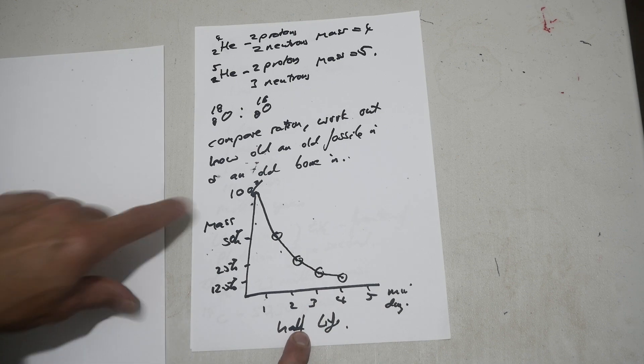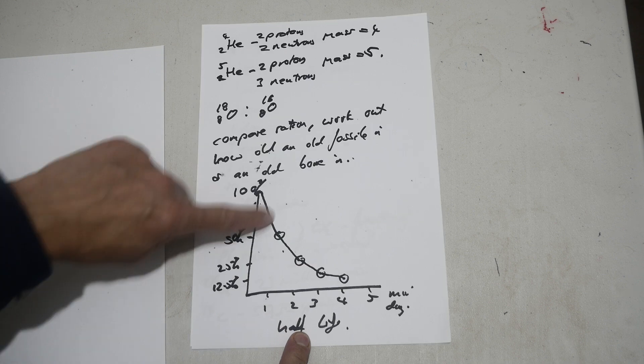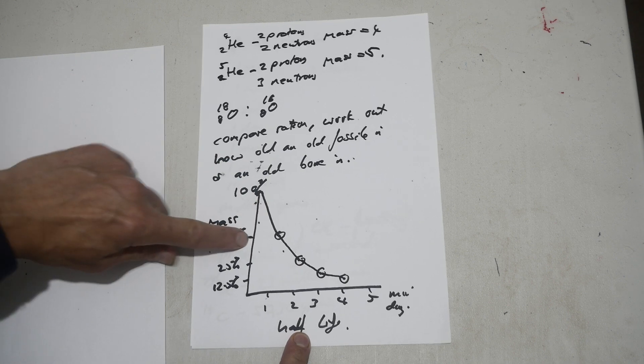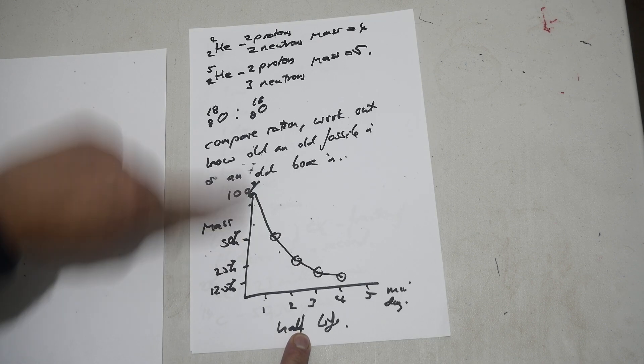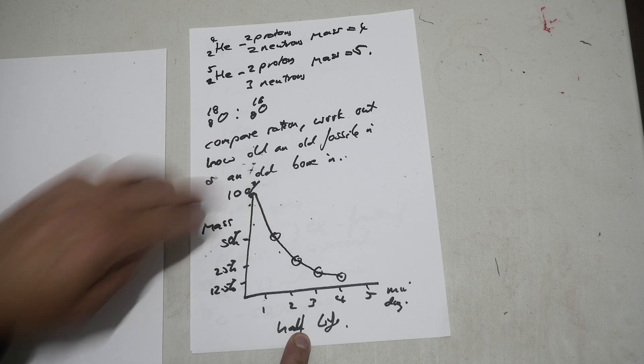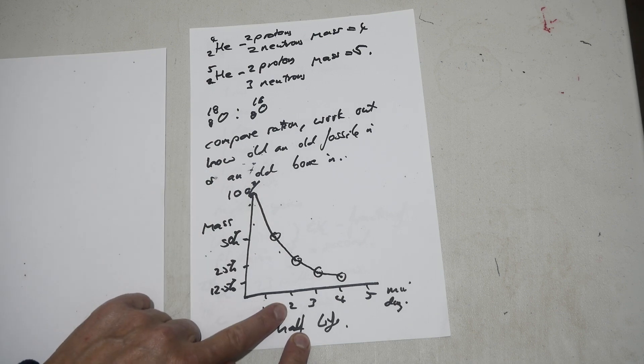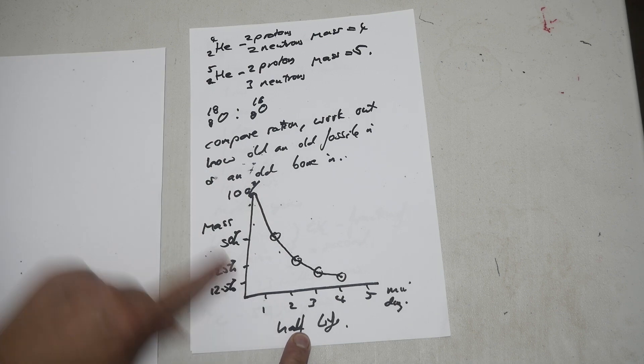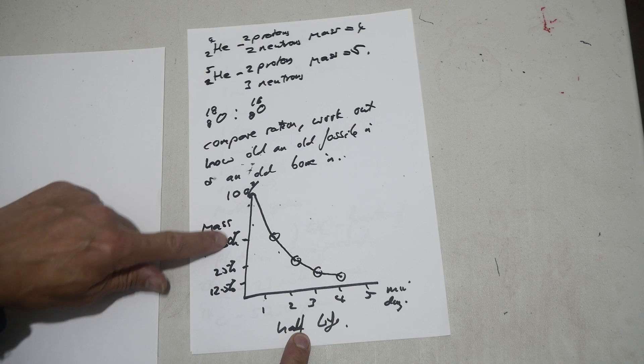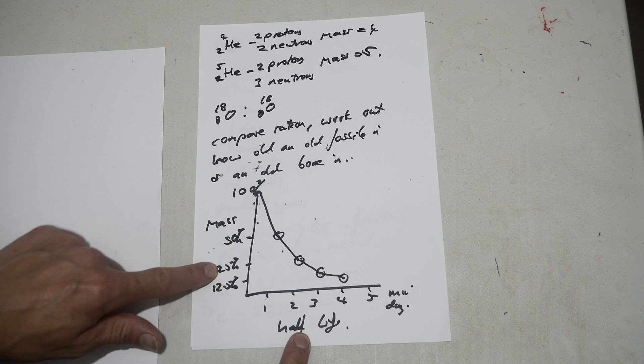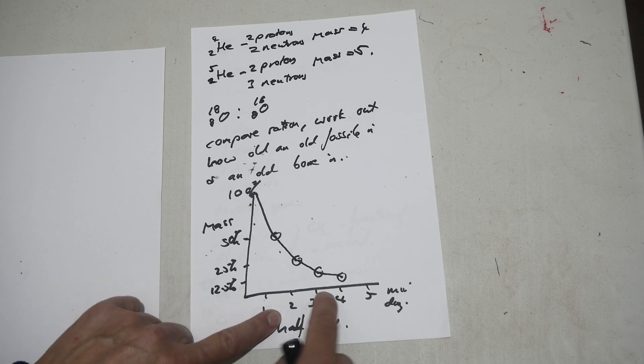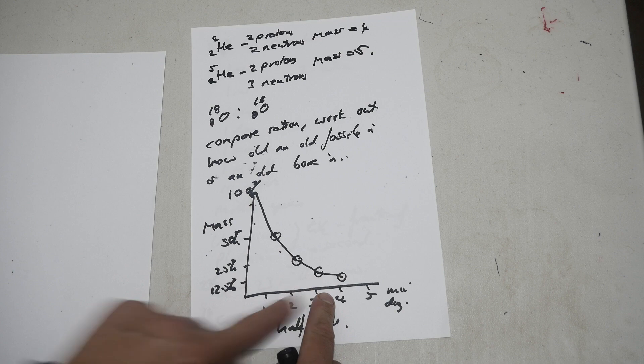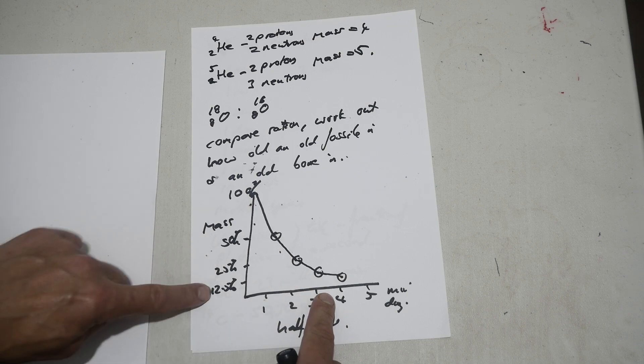So at 100 grams, after one half-life the mass drops to 50%. So we'll put a point here. And after two half-lives, after another half-life has passed, the mass drops by another 50%, from 50 to 25%. And that third half-life has dropped again by 50%, so it goes from 25 to 12 and a half.